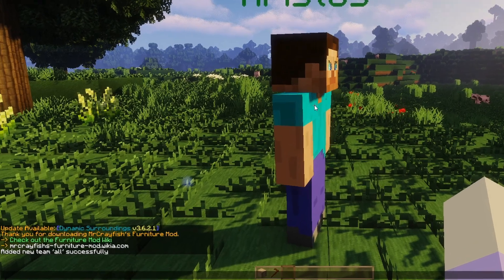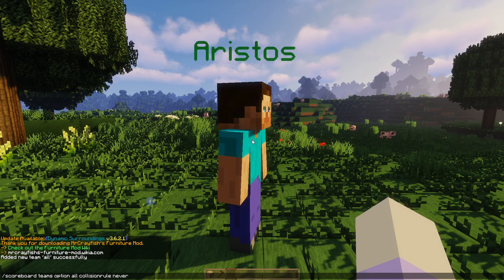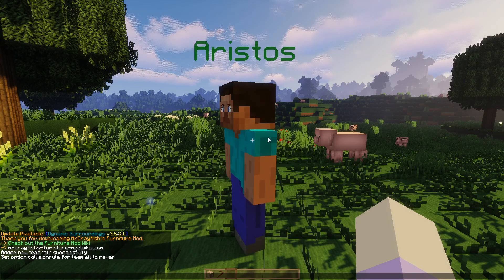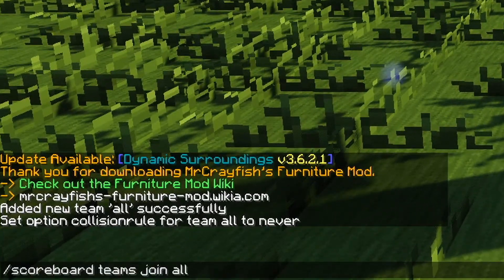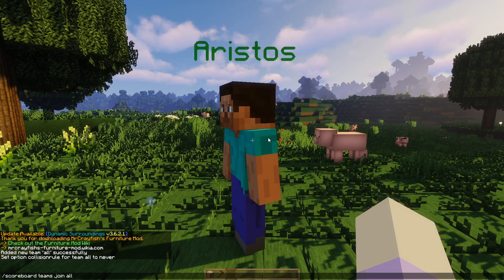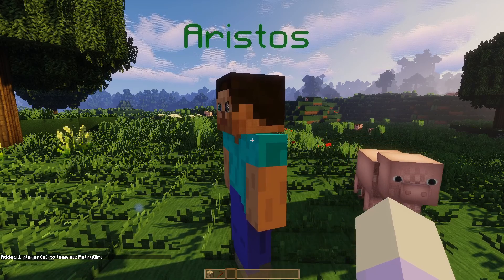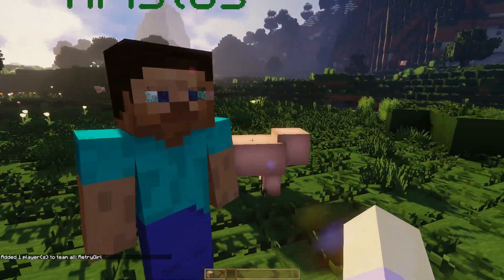Next command will be: scoreboard teams option all collision rules never. There we go. And for our final command, I will be adding: scoreboard teams join all. There we go. And now, magic.